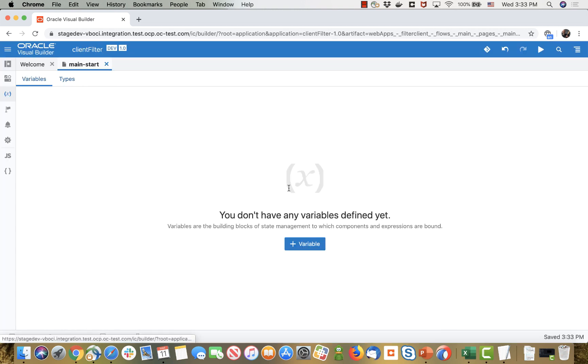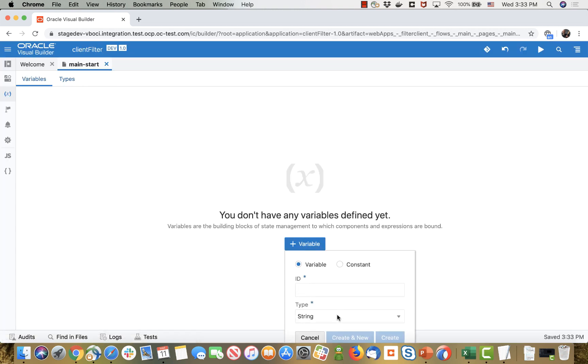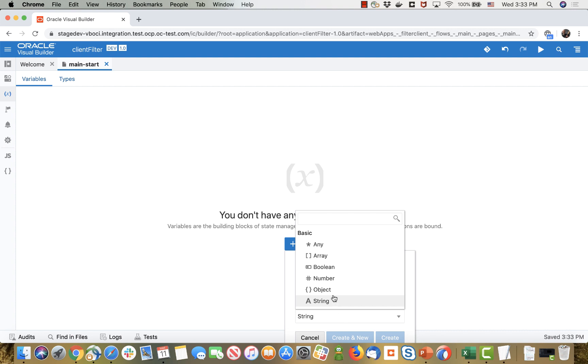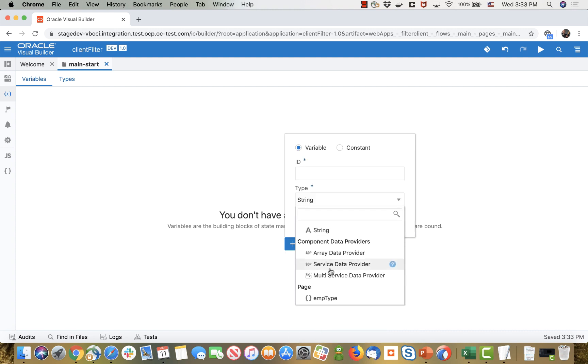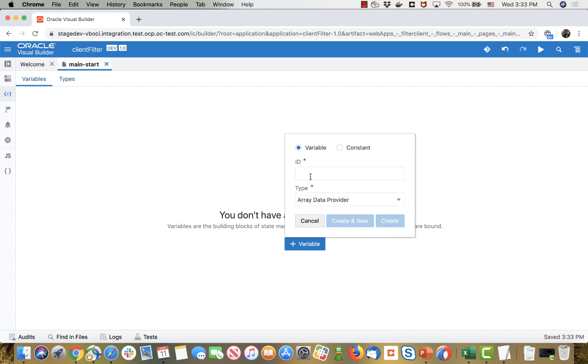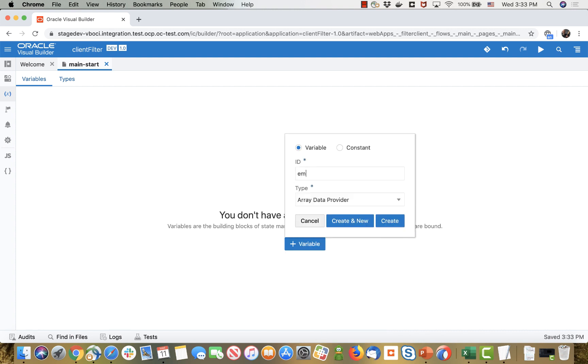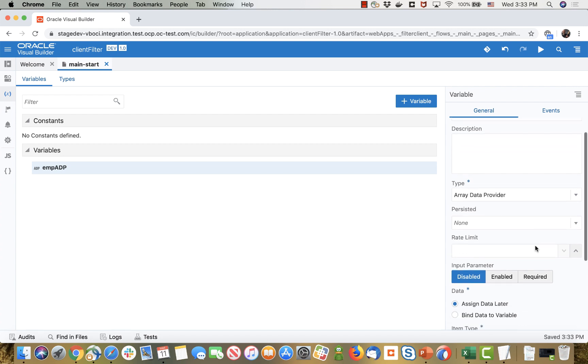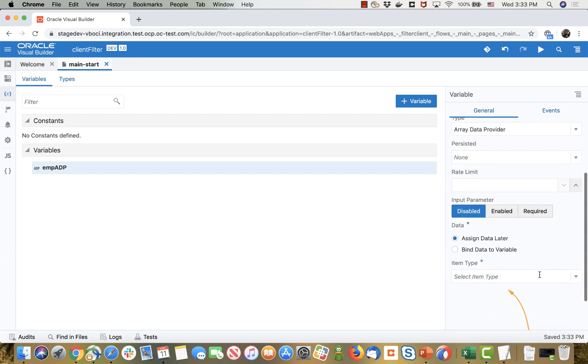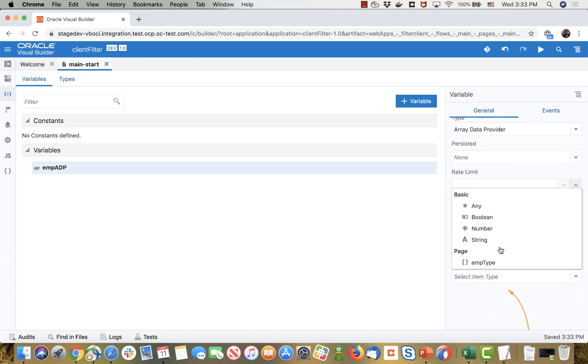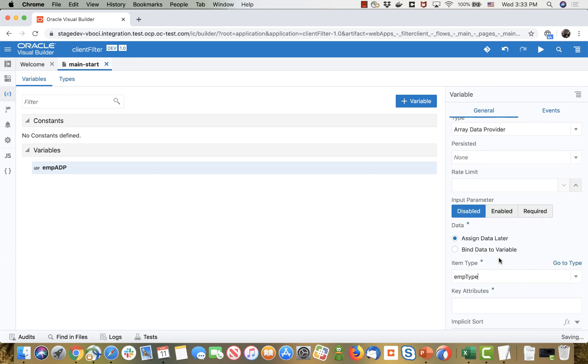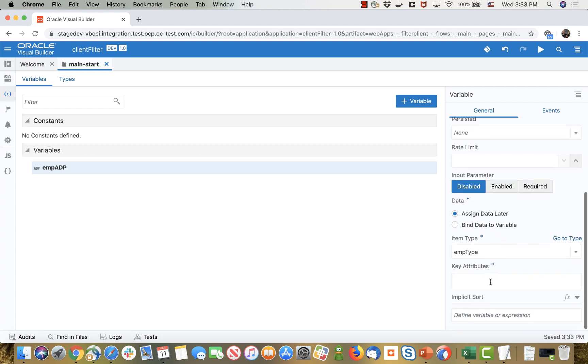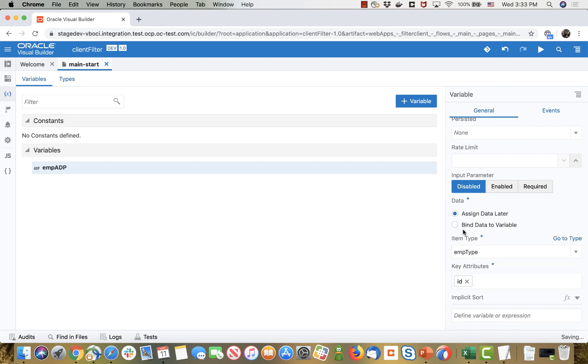Then we're going to create a new variable. This variable is going to be array data provider and we'll call it emp ADP. ADP stands for array data provider and we're going to specify that this is based on this emp type and that the key attribute here is the ID. All right so now we have a variable.